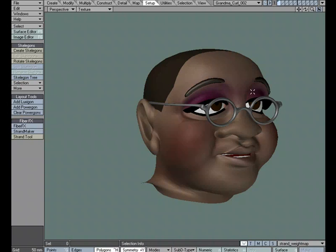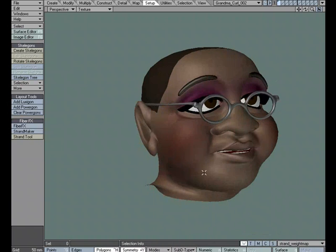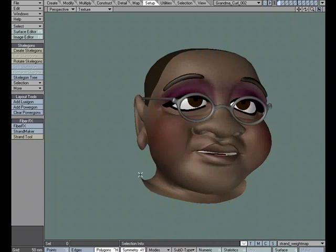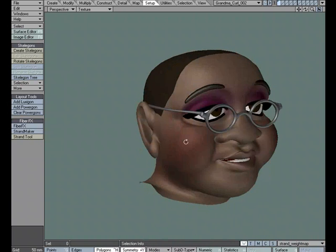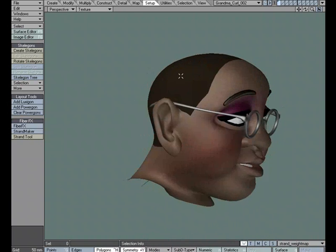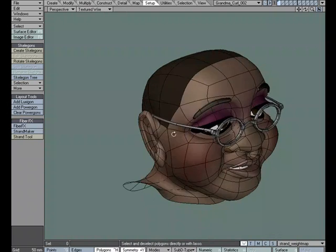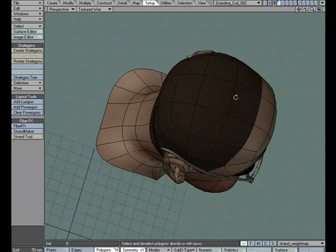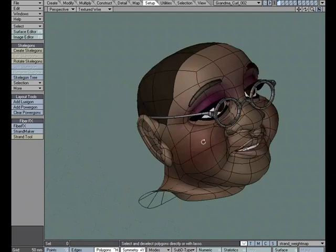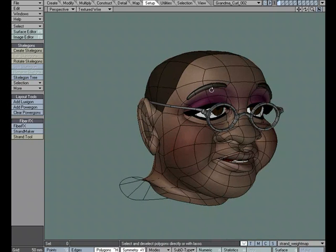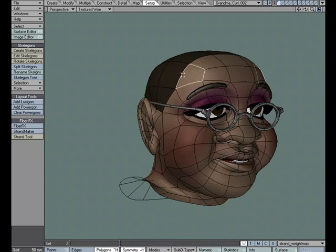I went ahead and cut the head off just for this example, but we could have the whole character because I'm just going to focus on the hair area. Now if we look at the geometry, it's really light and I'm going to want more geometry to work with just for the hair but keep the character itself light.